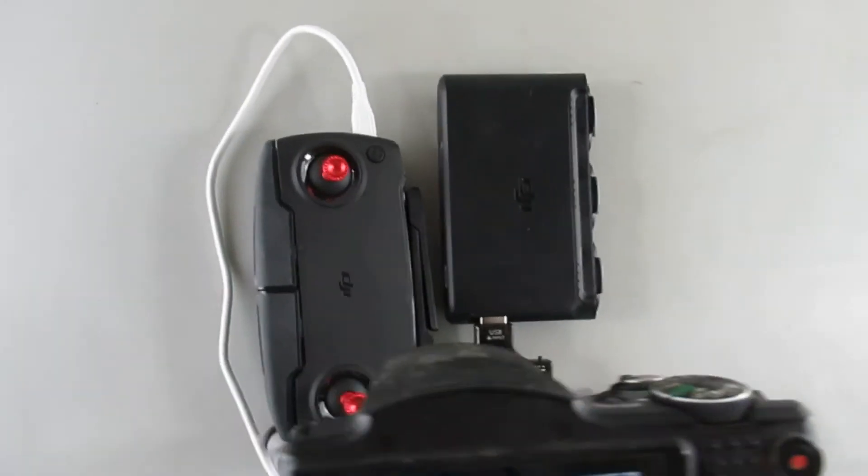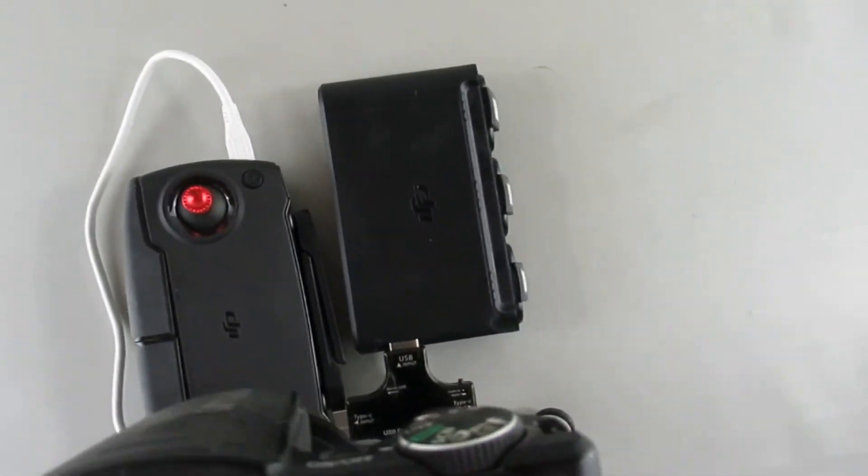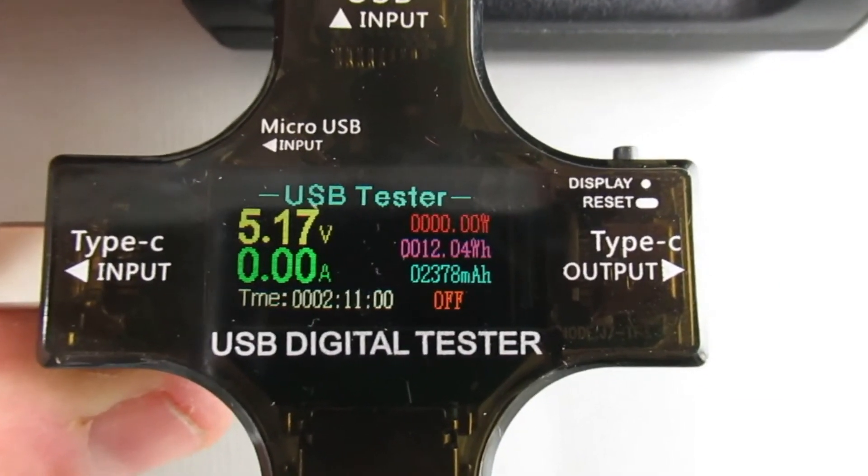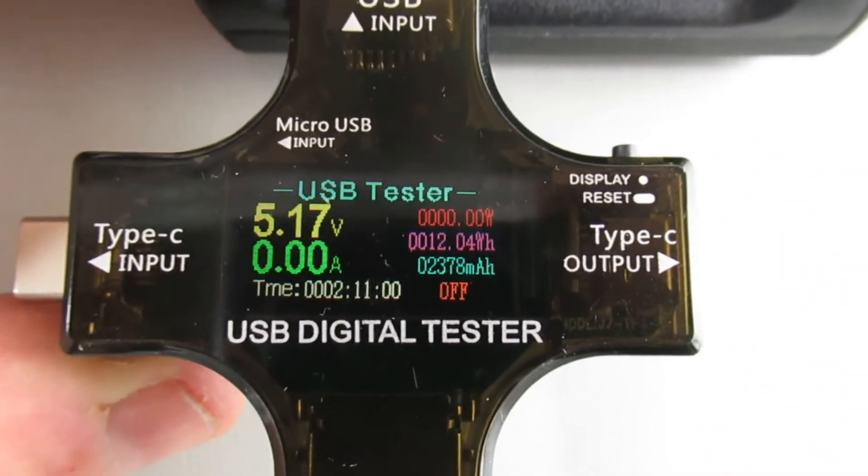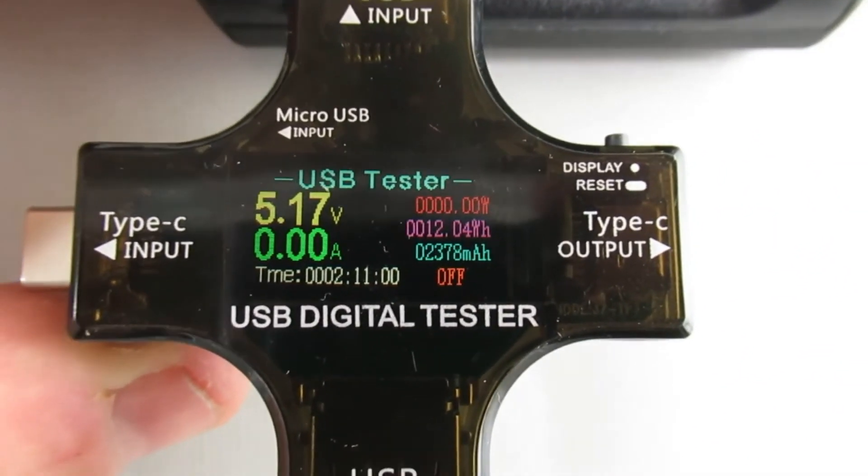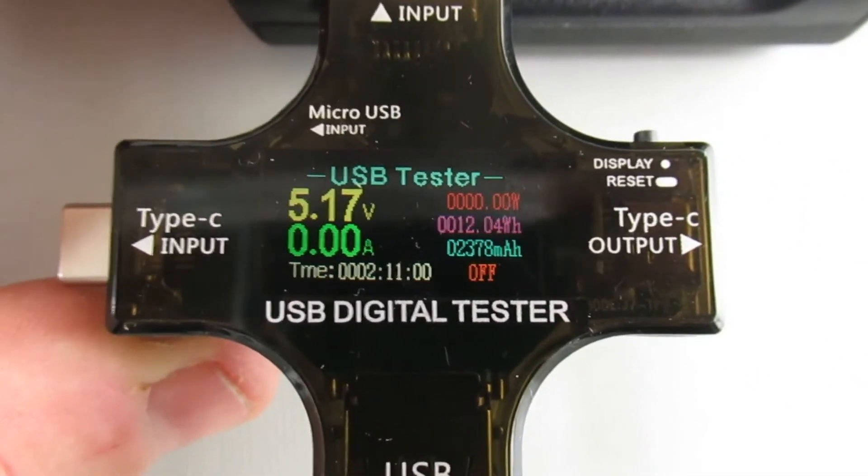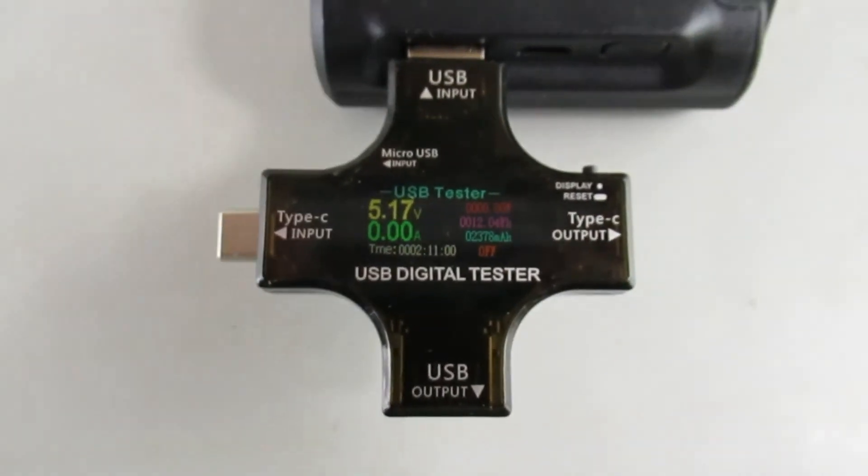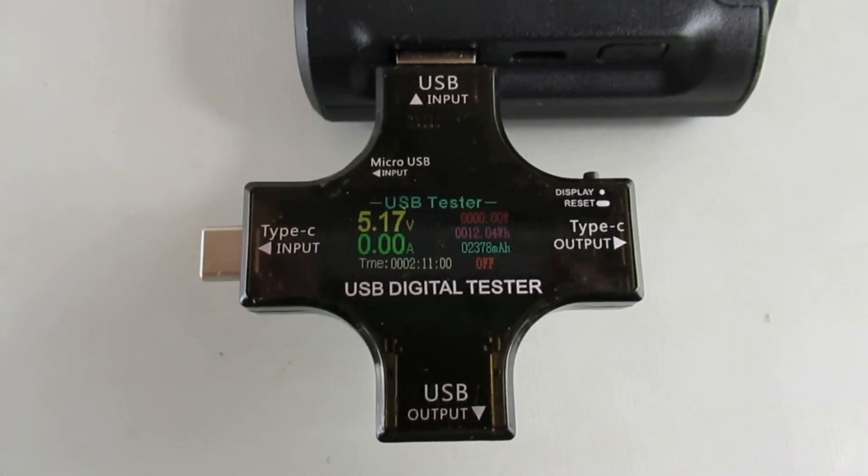All right, looks like it finished up. 12 watt hours, 2378 milliamp hours put back into the RC. All right, we'll get that plotted out.